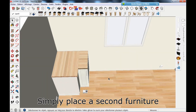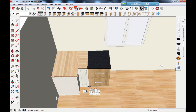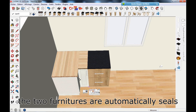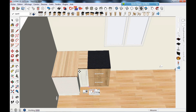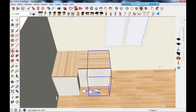Simply place a second furniture. The two pieces of furniture are automatically sealed, and colors are updated automatically.